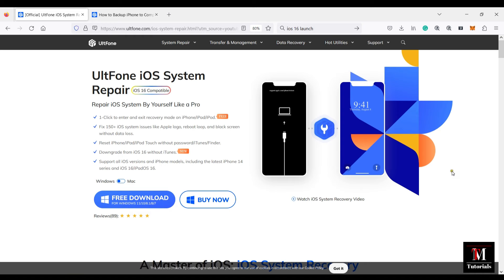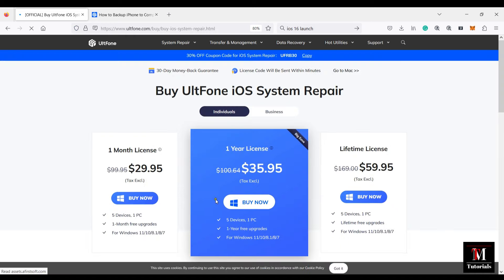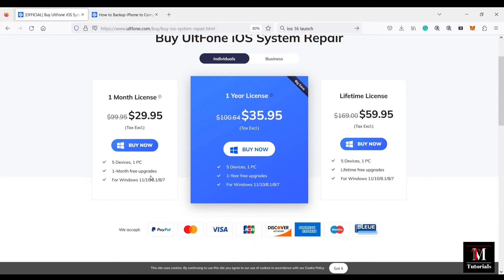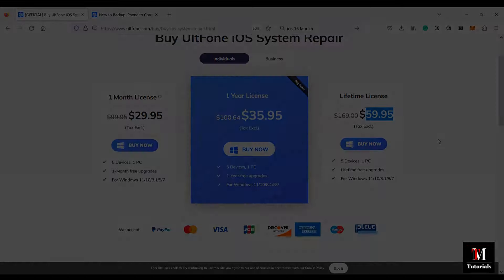So check out the description of this video for the download link. The full version is just $30, that is at 70% discount. So grab the offer before it's gone. That's all in this video. Thanks a lot for watching, guys.